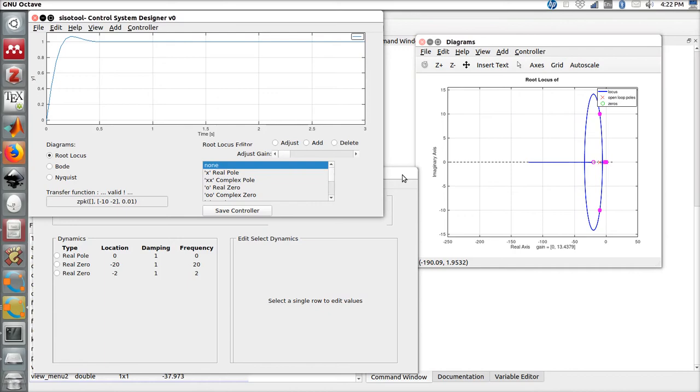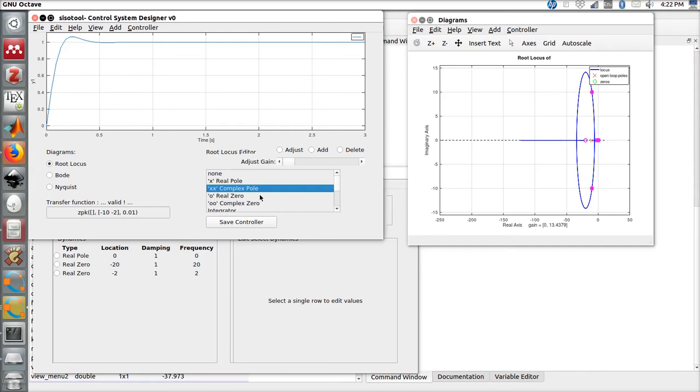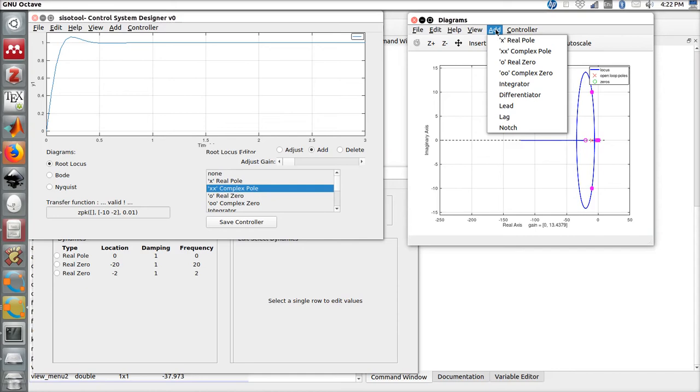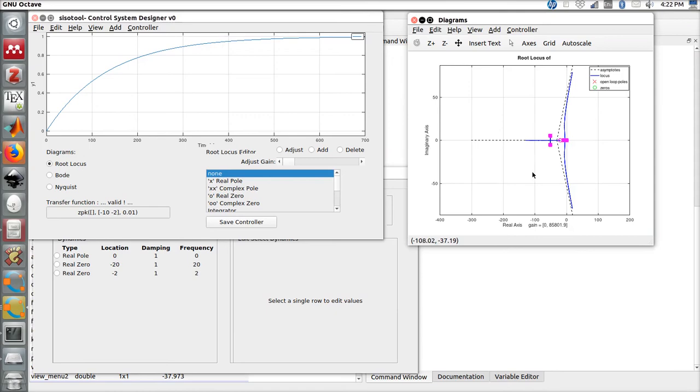But if you are not happy and still want to add more poles and zeros or delete, we still can come here in the main window and add the new features. For example, let's add a new complex pole. If you go to the top of the window, we can add complex pole and just press in the desired position.